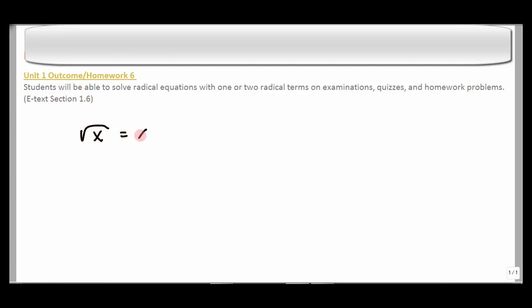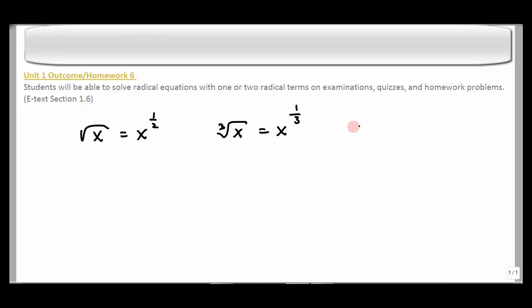In this lecture, we're going to be working with radical equations. Usually we think of radicals as things like square roots or cube roots. A square root is the same as x to the 1/2. A cube root is the same as x to the 1/3. And then let's say we have something like x to the 3/4 — how would we write this in radical notation?